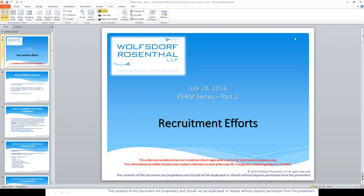The employer is expected to conduct the recruitment during a 30-day to 180-day period prior to the filing of the firm application. Basically, what that means is the active recruitment steps will take at least 30 days. And then, after these 30 days, the employer has to wait for another 30 days, which is known as the quiet period.